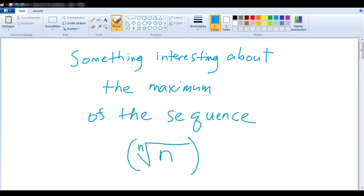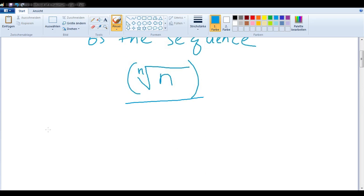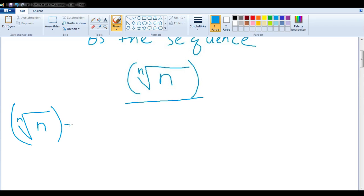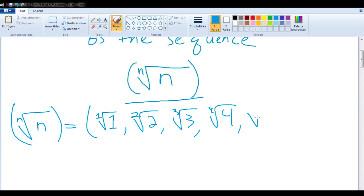In this video, we want to talk about something interesting about the maximum of the sequence, the nth root of n. So let's take a look at this sequence: the first root of 1, the second root of 2, the third root of 3, the fourth root of 4, the fifth root of 5, etc.